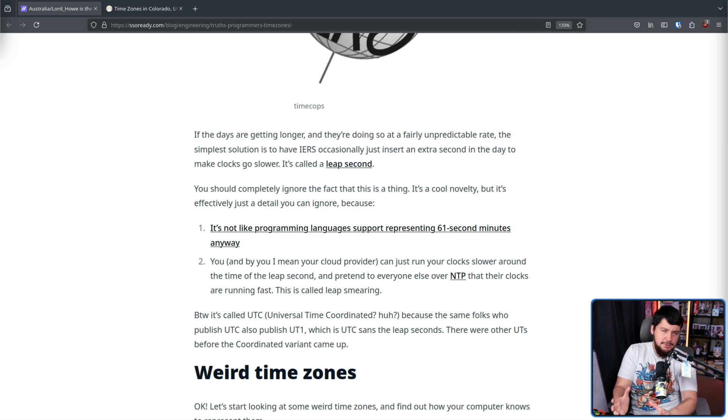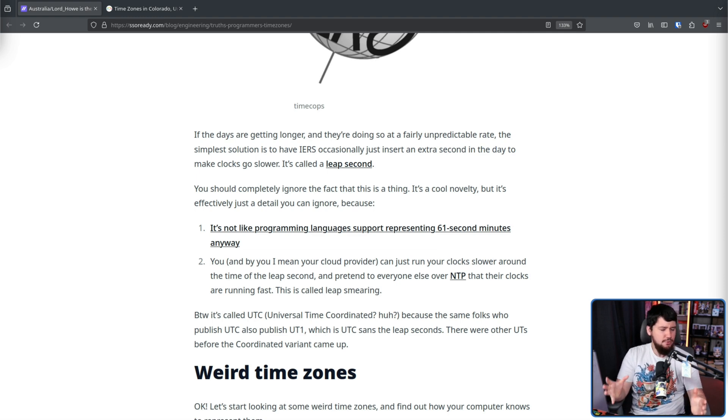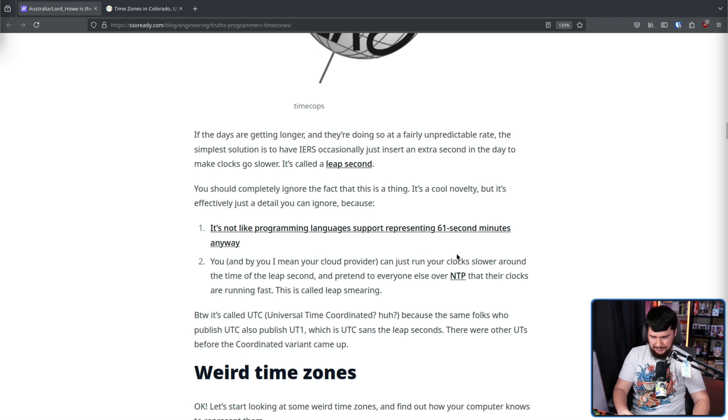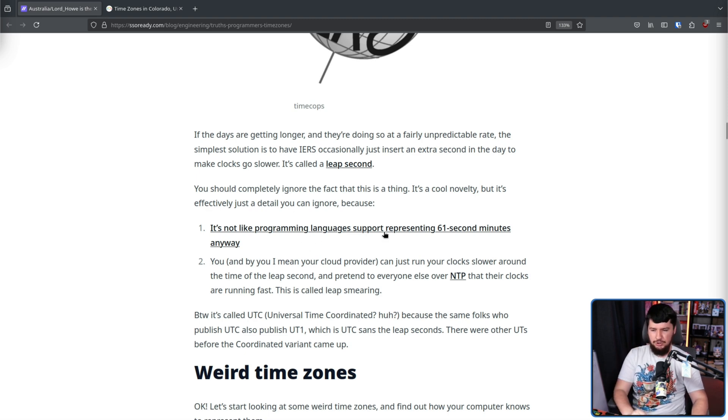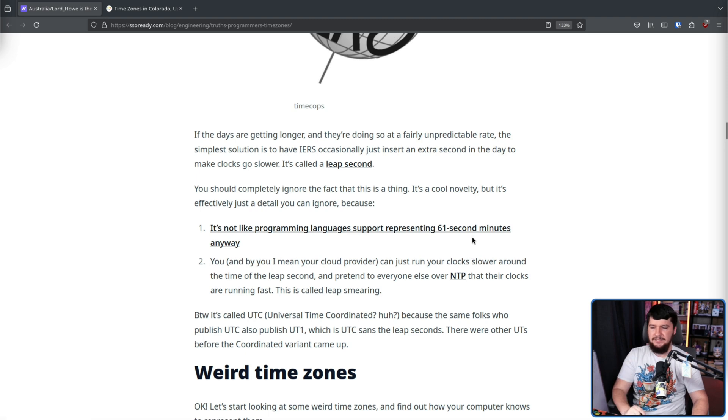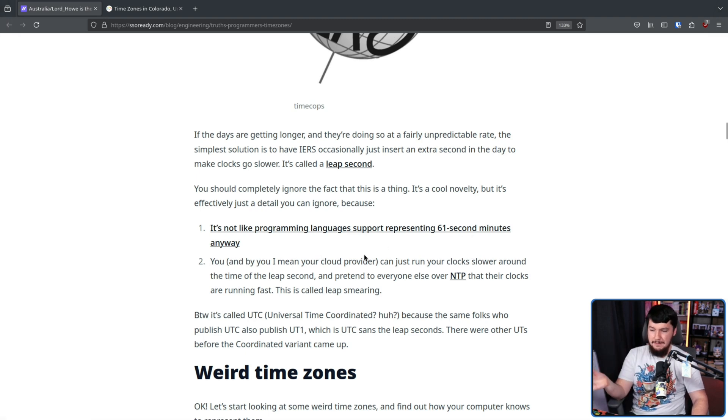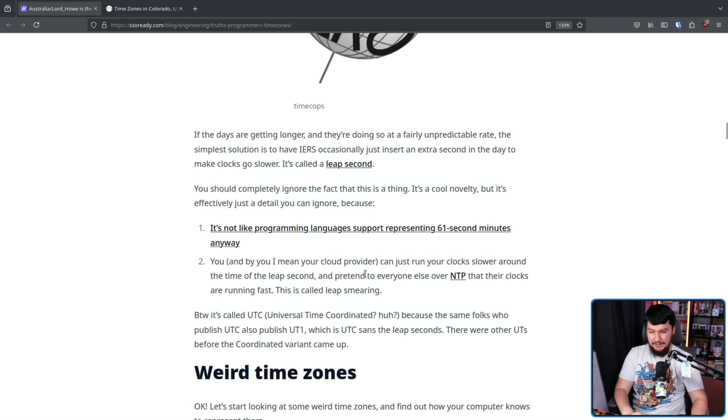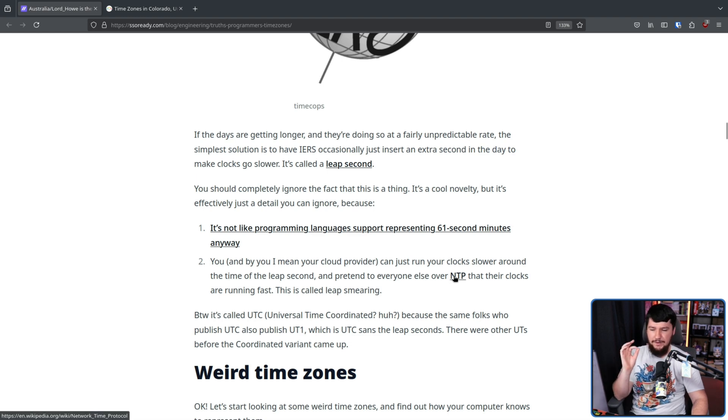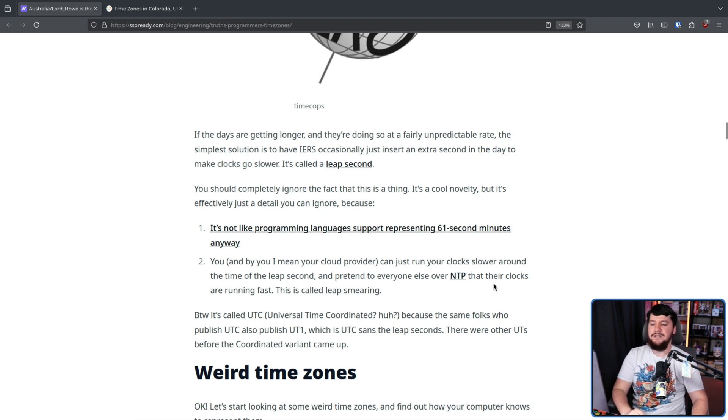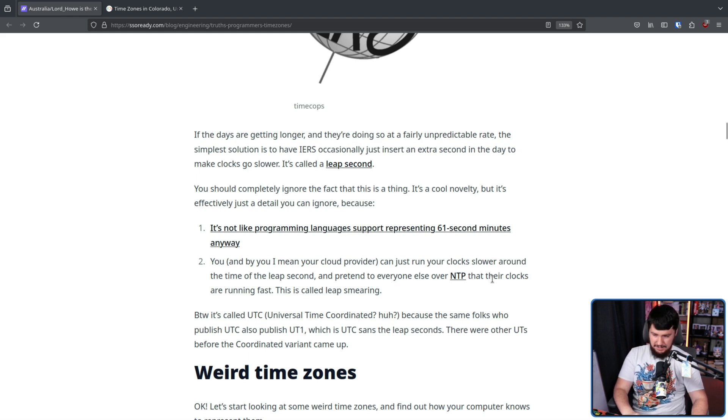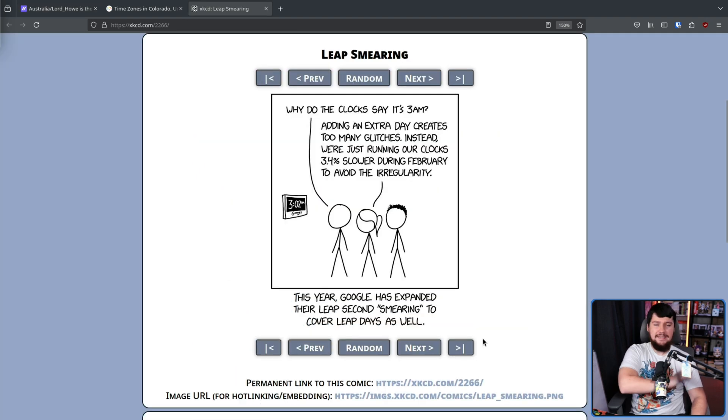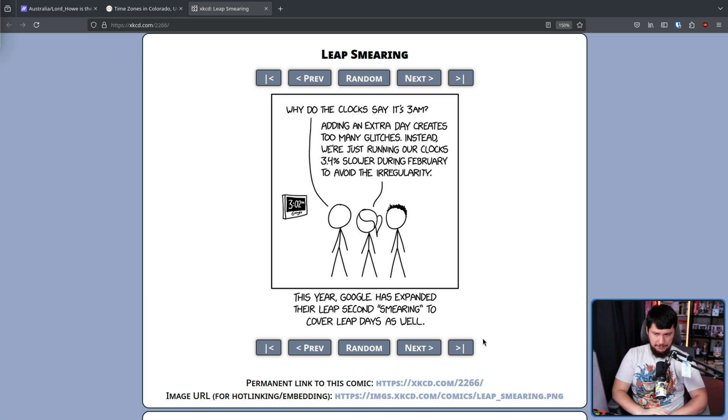Now, it's certainly a cool thing to know about and randomly bring up, but you as a random developer don't really have to deal with it directly. It's not like programming languages support representing 61 second minutes anyway. And you, and by you I mean your cloud provider, can just run your clock slower around the time of the leap second and pretend everyone else over NTP that their clocks are running fast. This is called leap smearing.